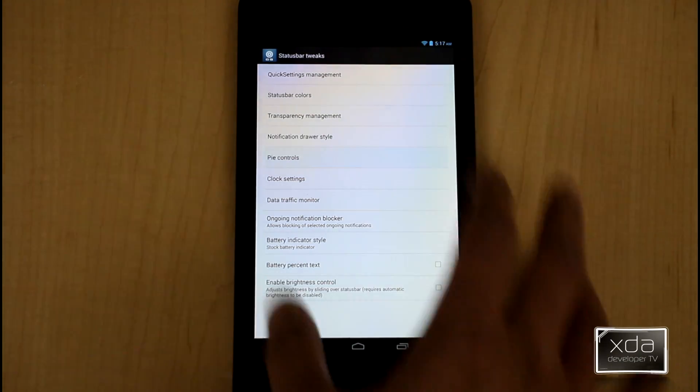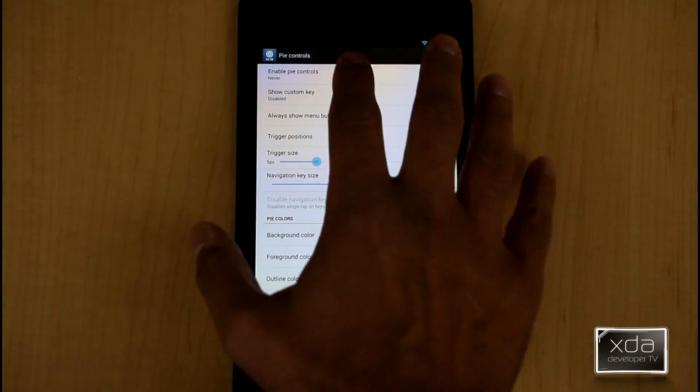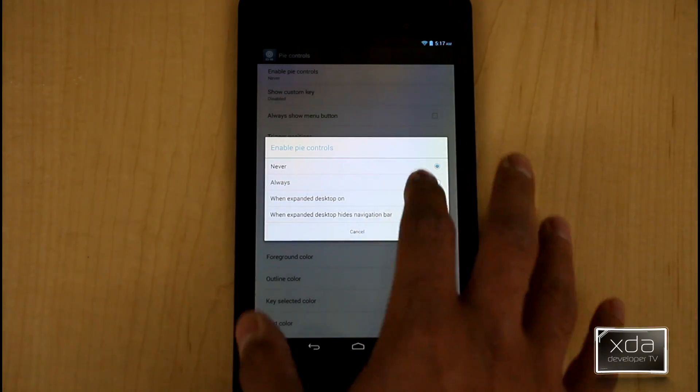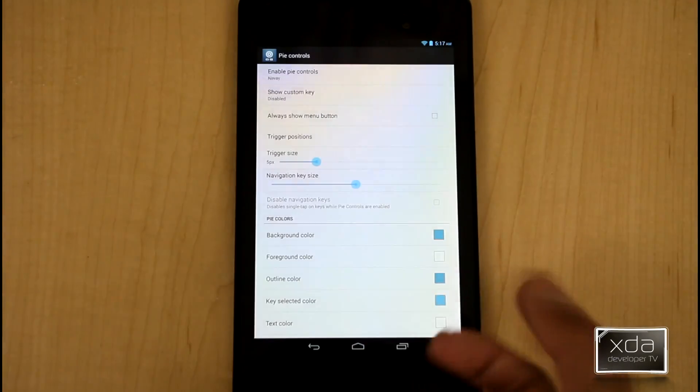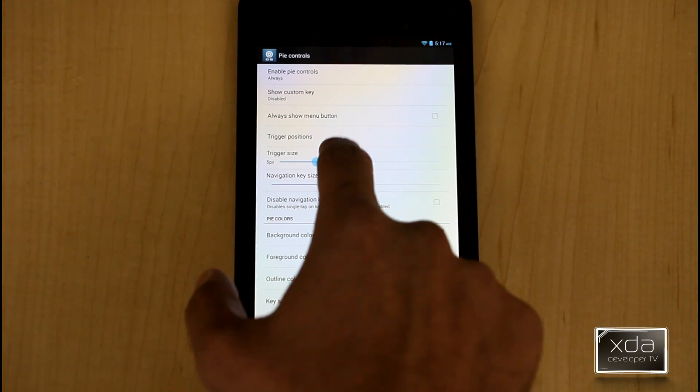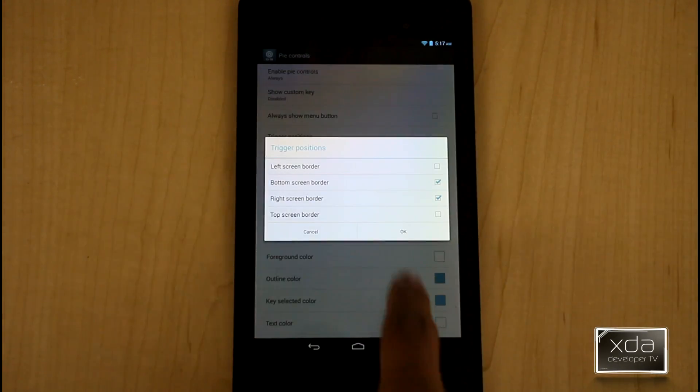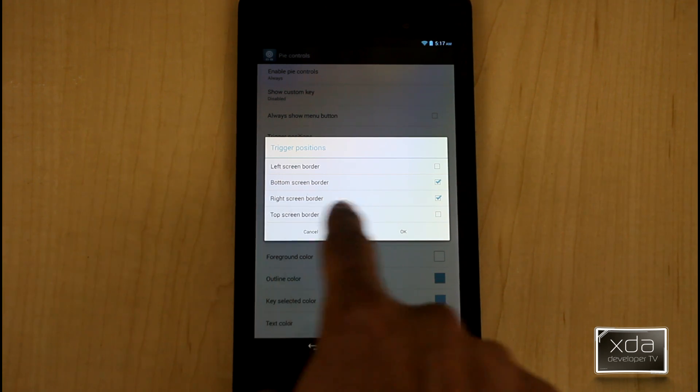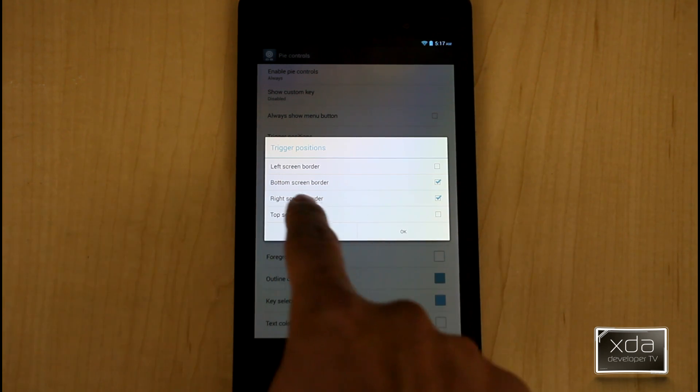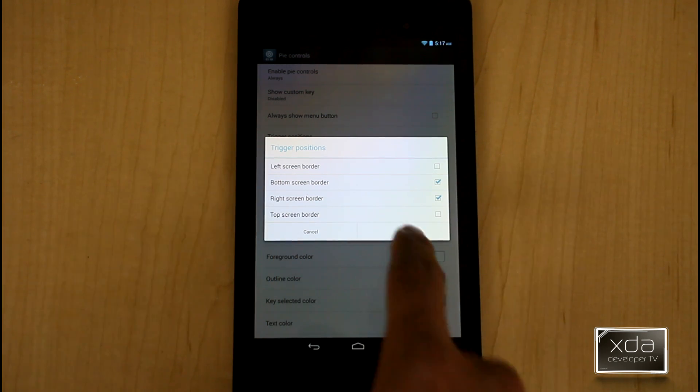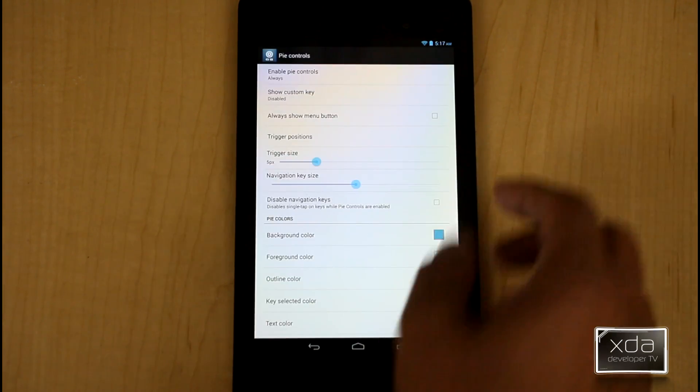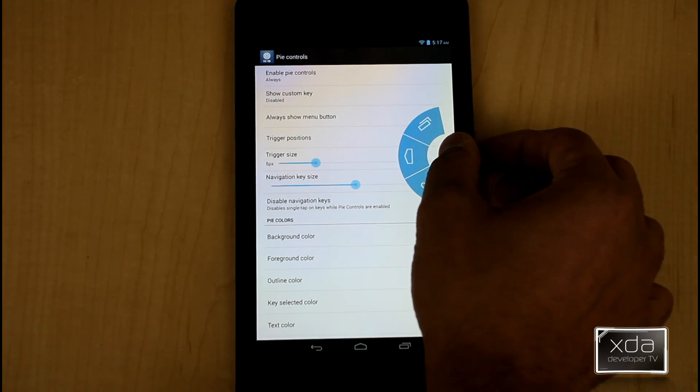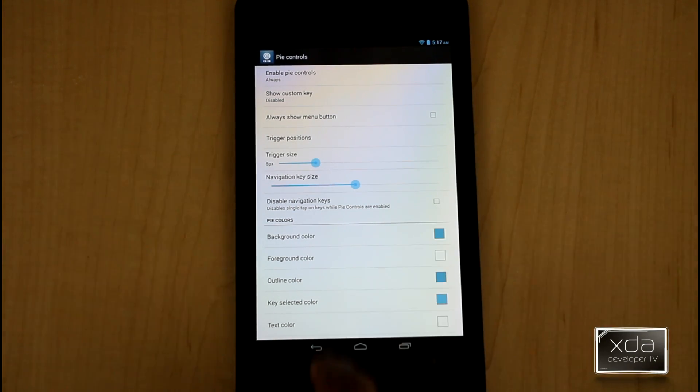The Pi control is one of the main nice things and you can turn it on by just turning it on here and then just say always. You can set as far as the trigger position, I have it right now set to be on the right screen border and the bottom border. So I can go in here and bring up the Pi control. Very easy.